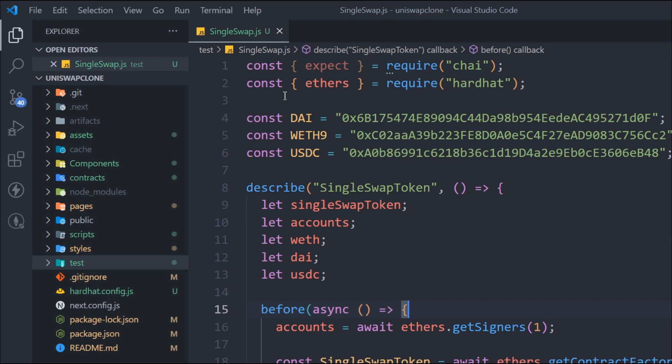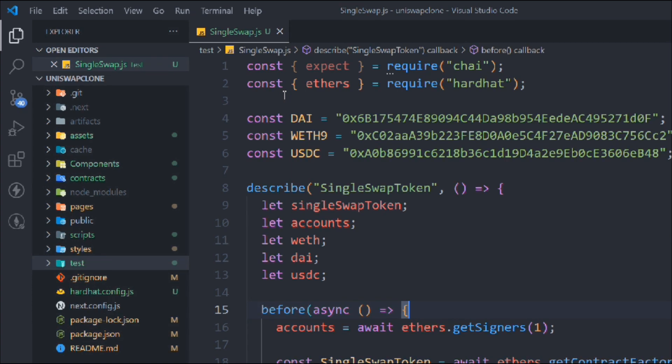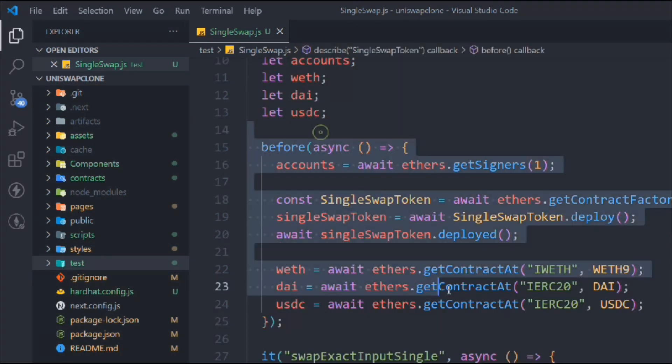I was stuck for half an hour trying to find out what the problem was and why our test was not working. What I found is that I made a little spelling mistake in our contract. Let me show you — I'll run the test and show you that now everything is working fine. Here we are in the single_swap.js file, these are all the functions we have written.